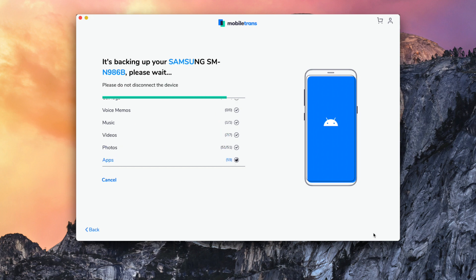Then once that process is done, all of your data from your Galaxy Note 20 Ultra will have moved over and backed up to your computer.